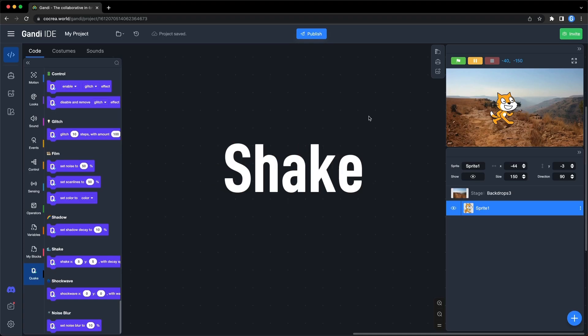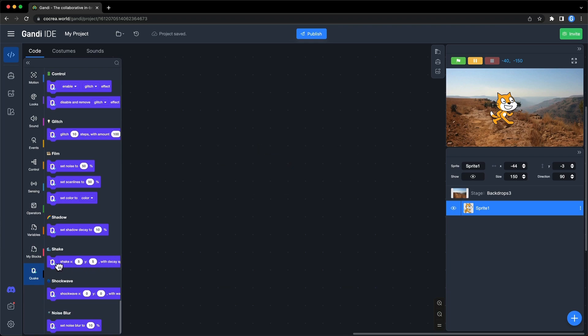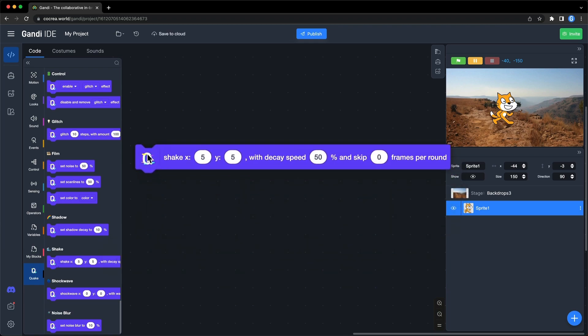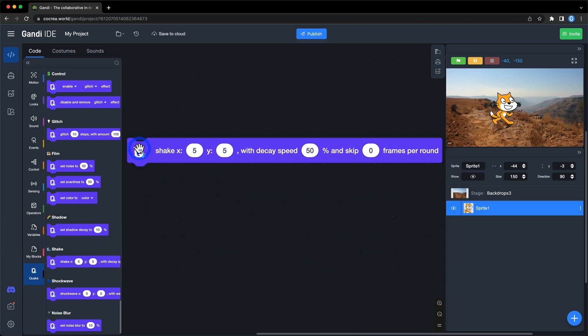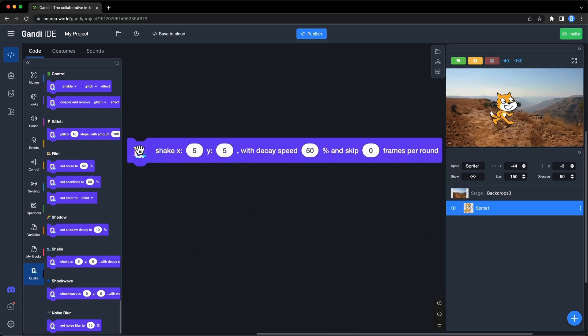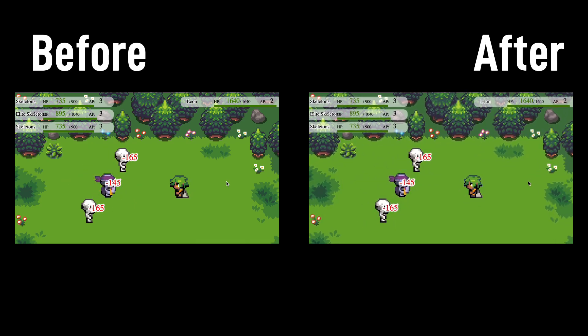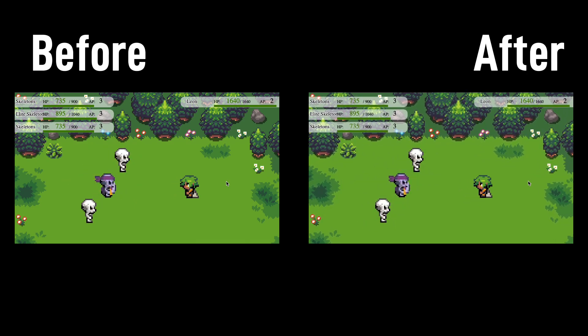The next section is shake. Use this block. The whole stage will shake. I used it in my game as the effect of the attack.